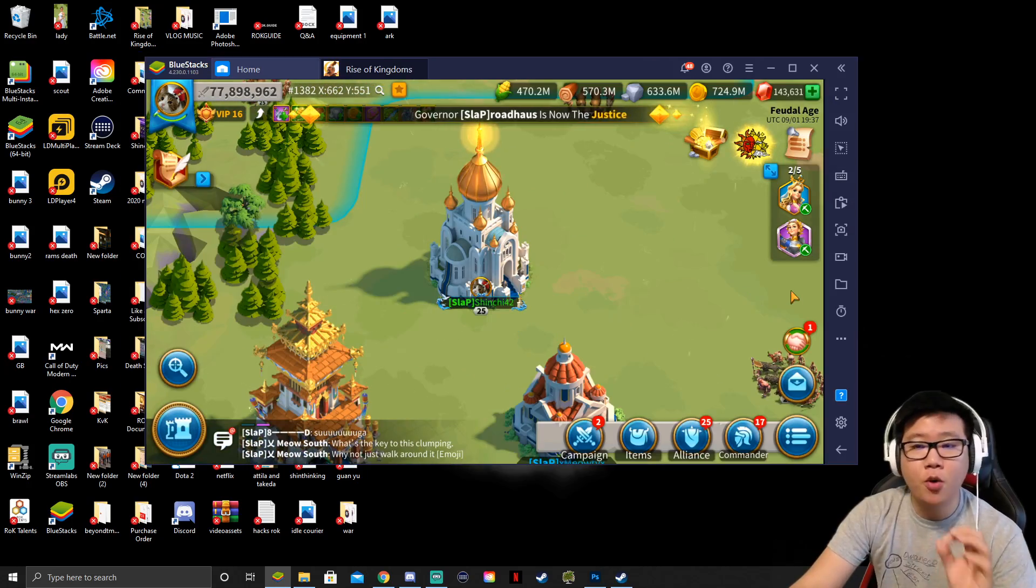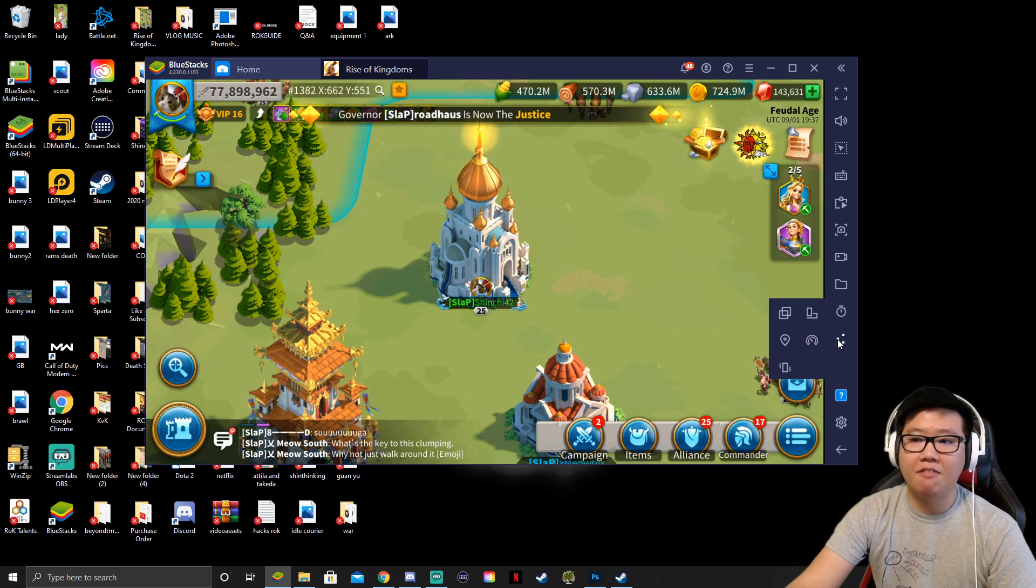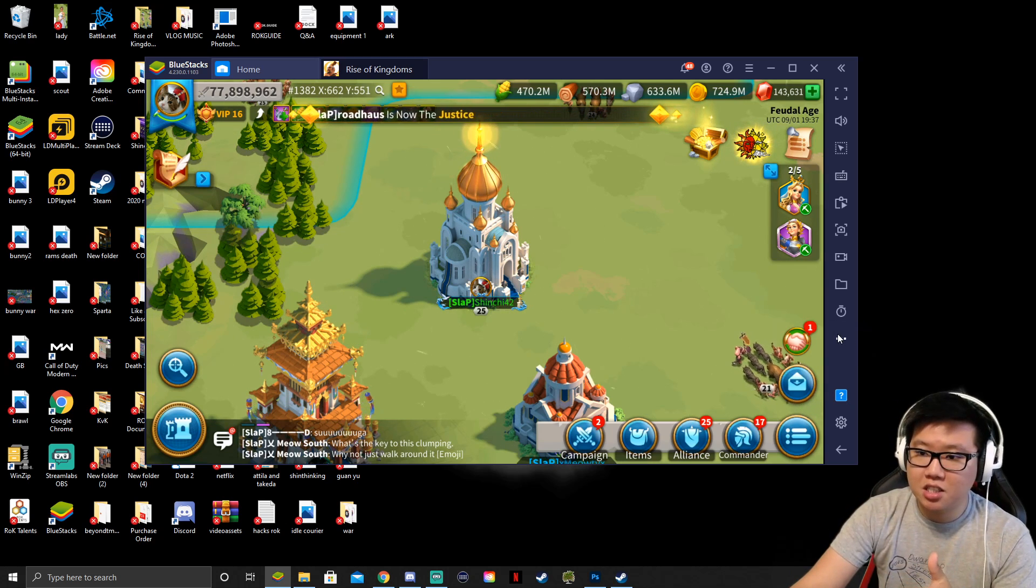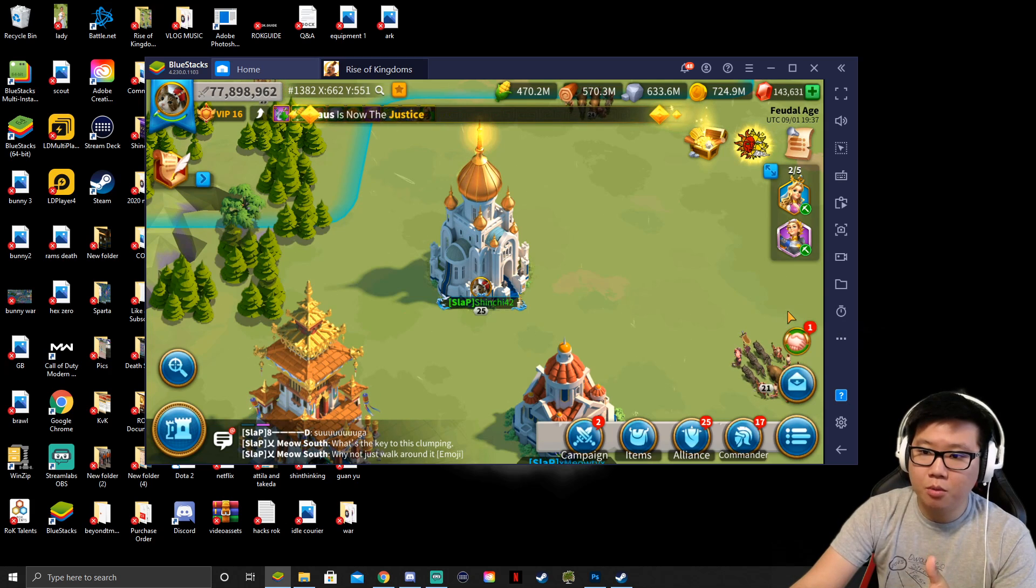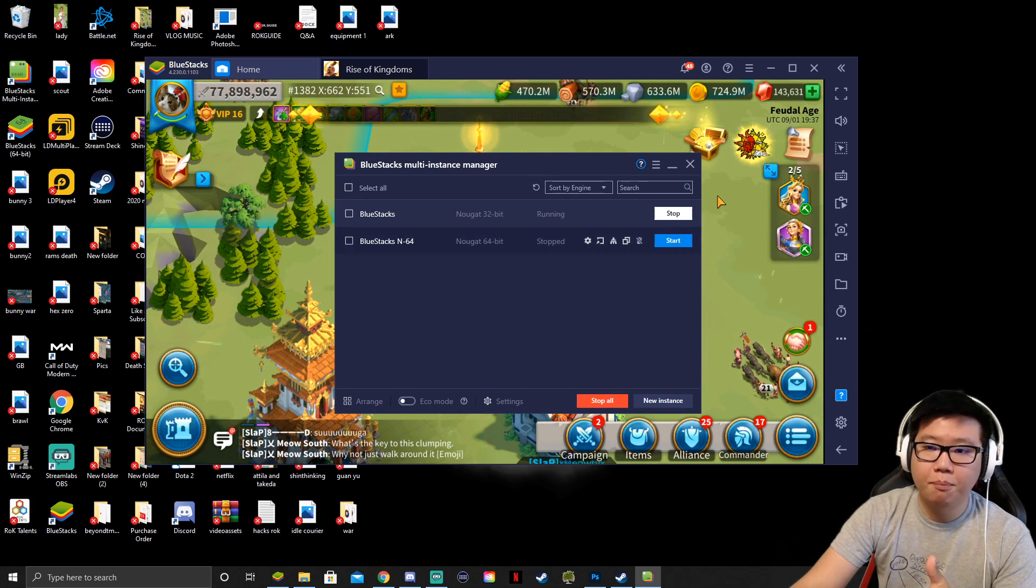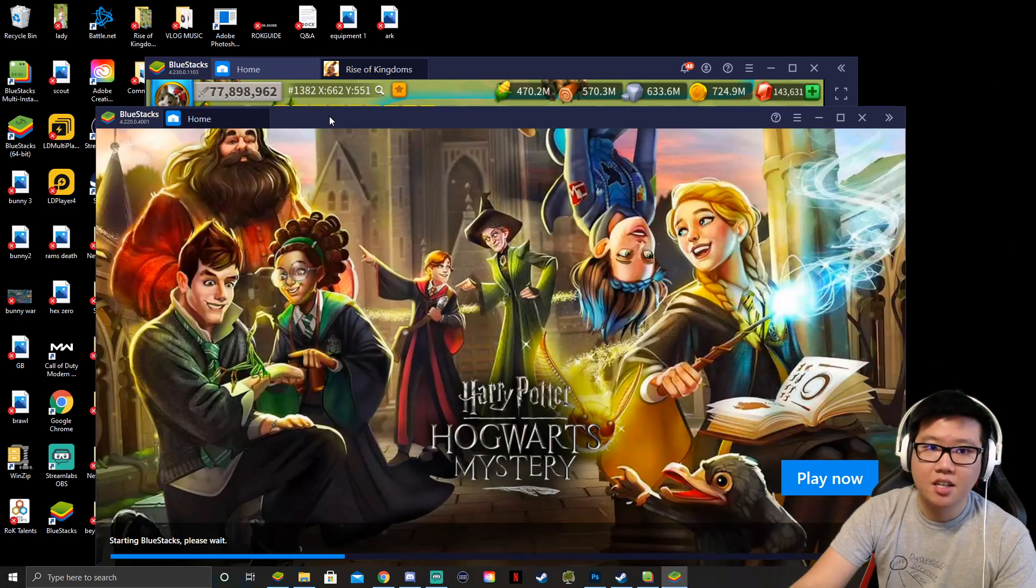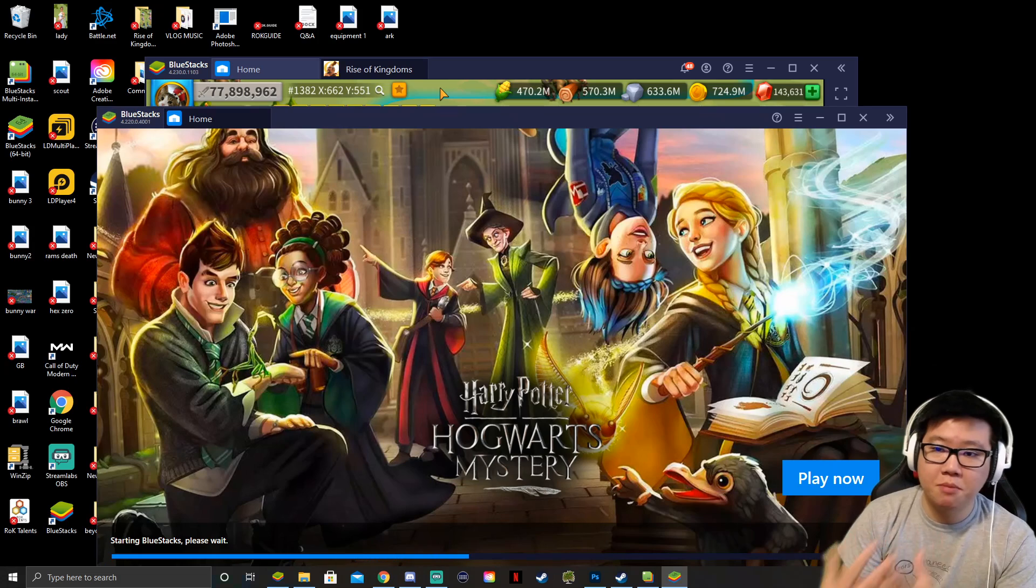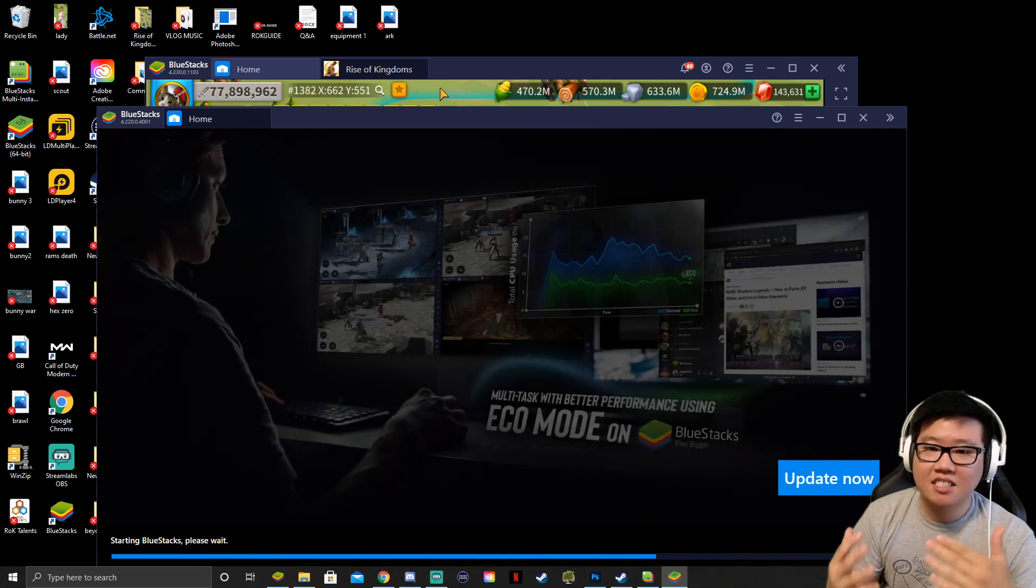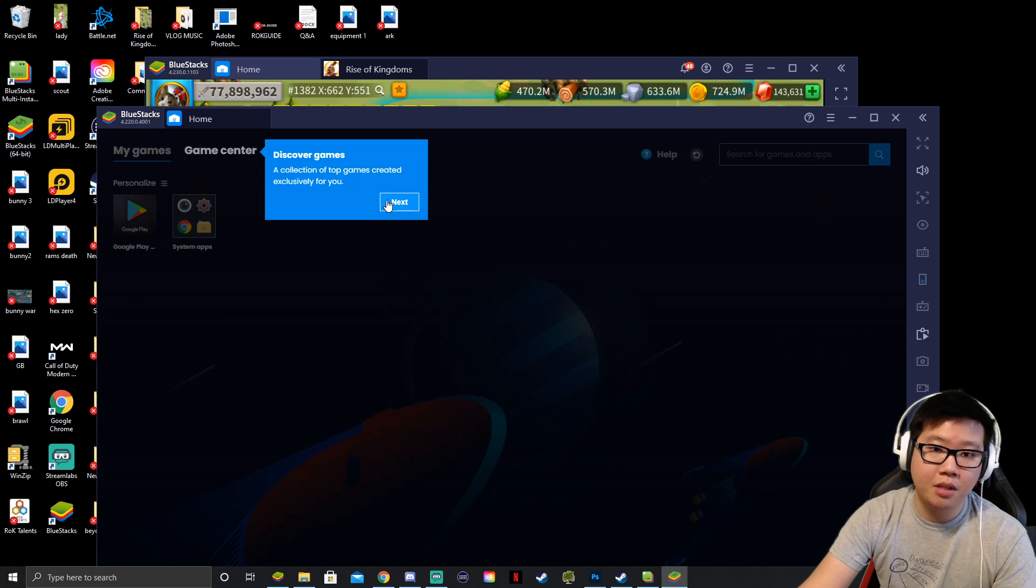So if you have farm accounts and you want to play them on BlueStacks and have multi-instance, what you need to do is click this three dots in here, open up the multi-instance right here, and then you can start running another BlueStacks in here. So as you can see, we will now have two BlueStacks opened, and if you have another Gmail account, log in that one and then start playing with another Rise of Kingdoms, and it could be your farm account.